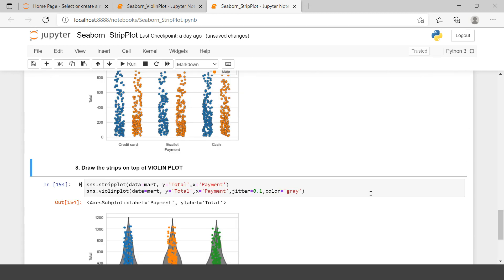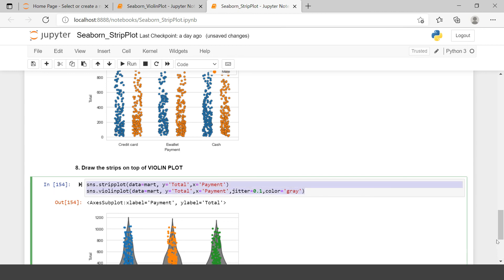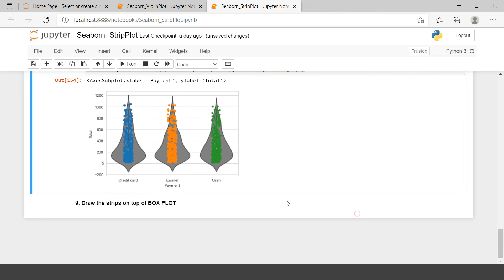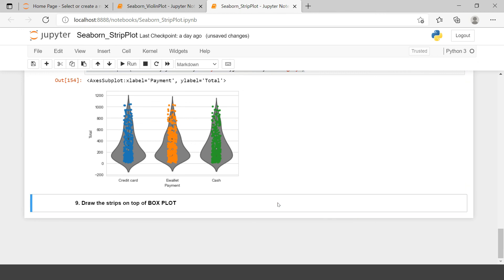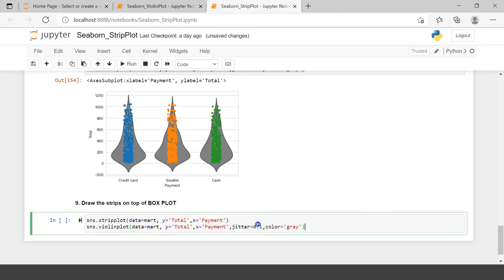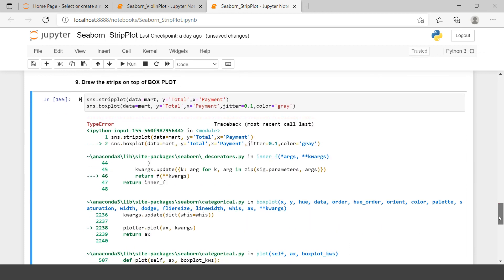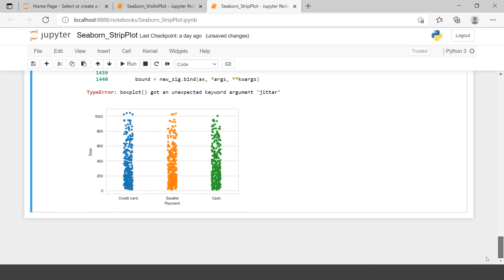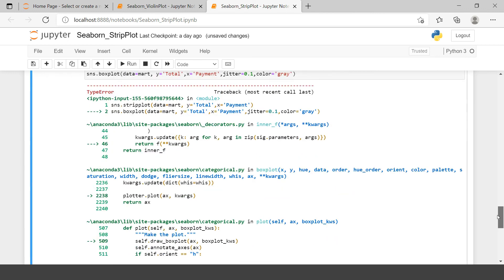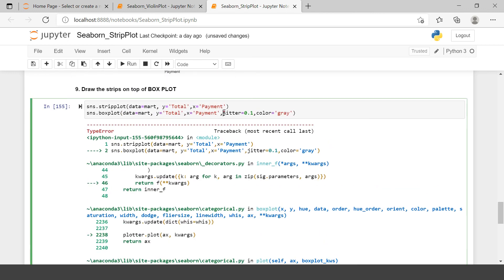Now the same thing we will do with a box plot. Let's draw a box plot first, and instead of violin plot I will say box plot. There's an error — box plot got an unexpected argument: jitter. So let me remove jitter from the box plot call.